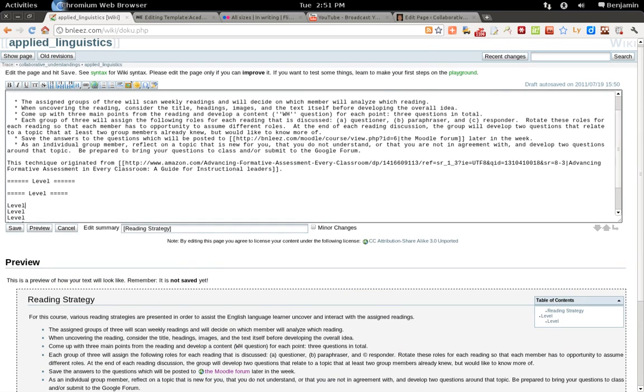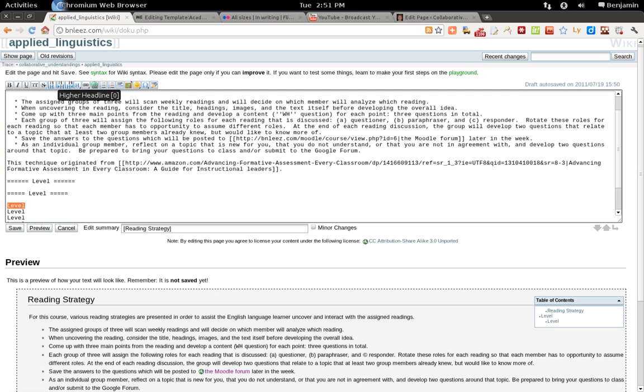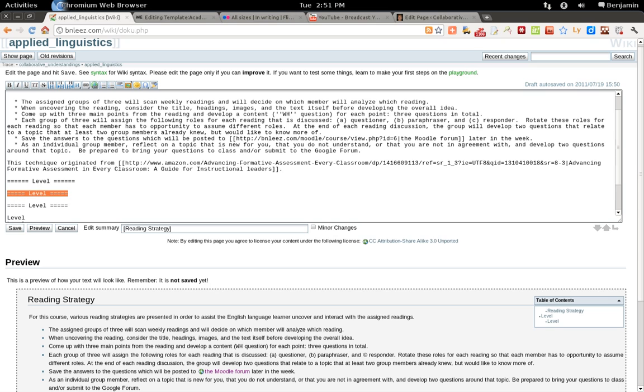Another way to create a headline or a heading is you have an option here where you can choose the same level heading, lower heading, or higher heading. So if you select same level heading, this will give you the same level heading as the prior heading. In this case, it looks like a level 2 heading.